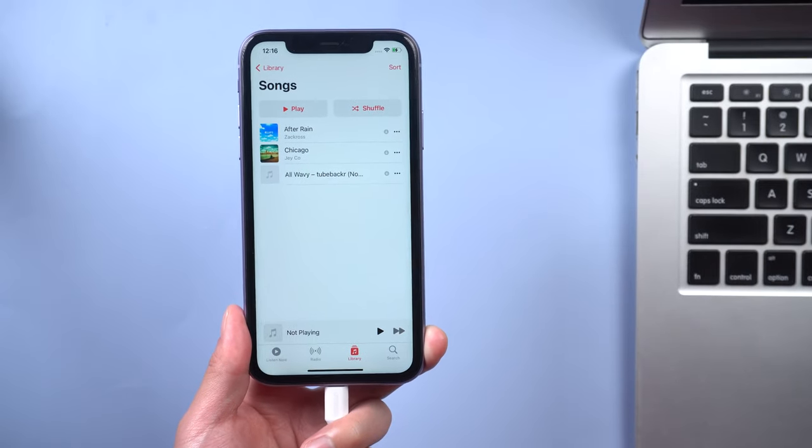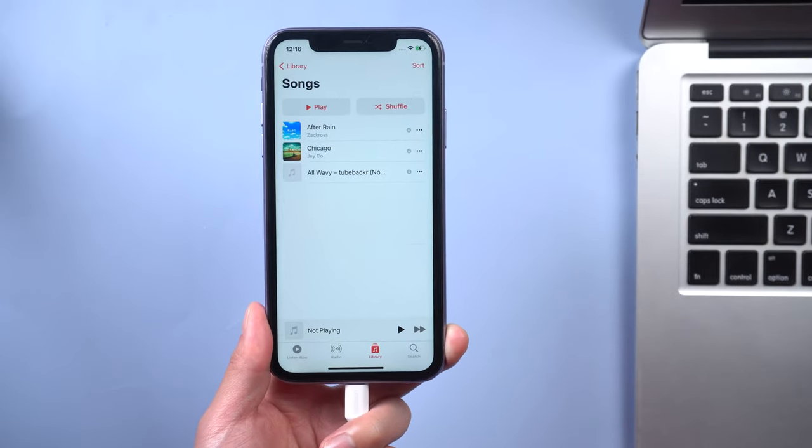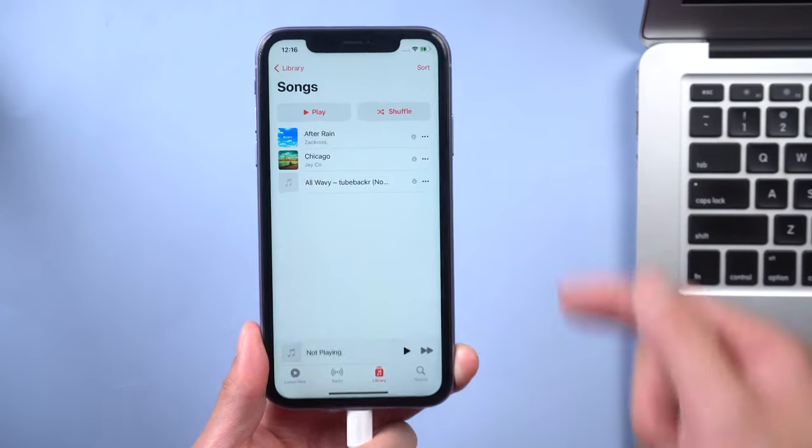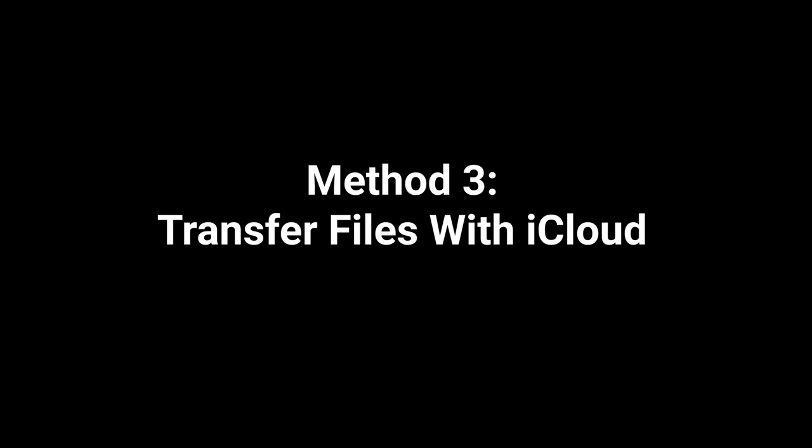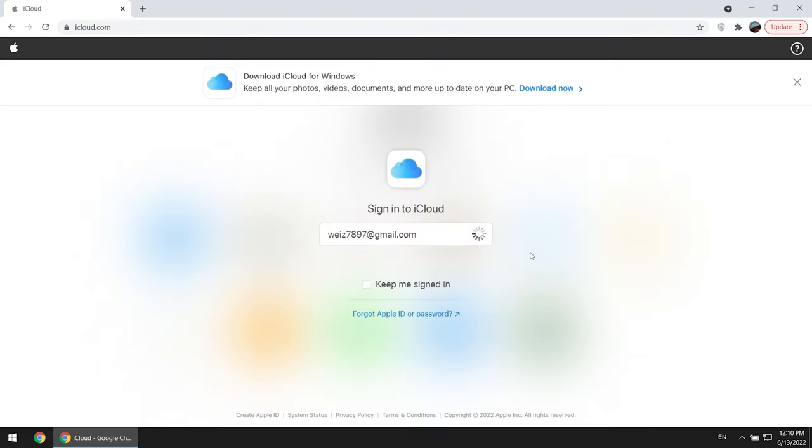OK, if you don't want to go through some program to transfer, then you can try iCloud. First thing first, go to iCloud.com. Enter your Apple ID and password.